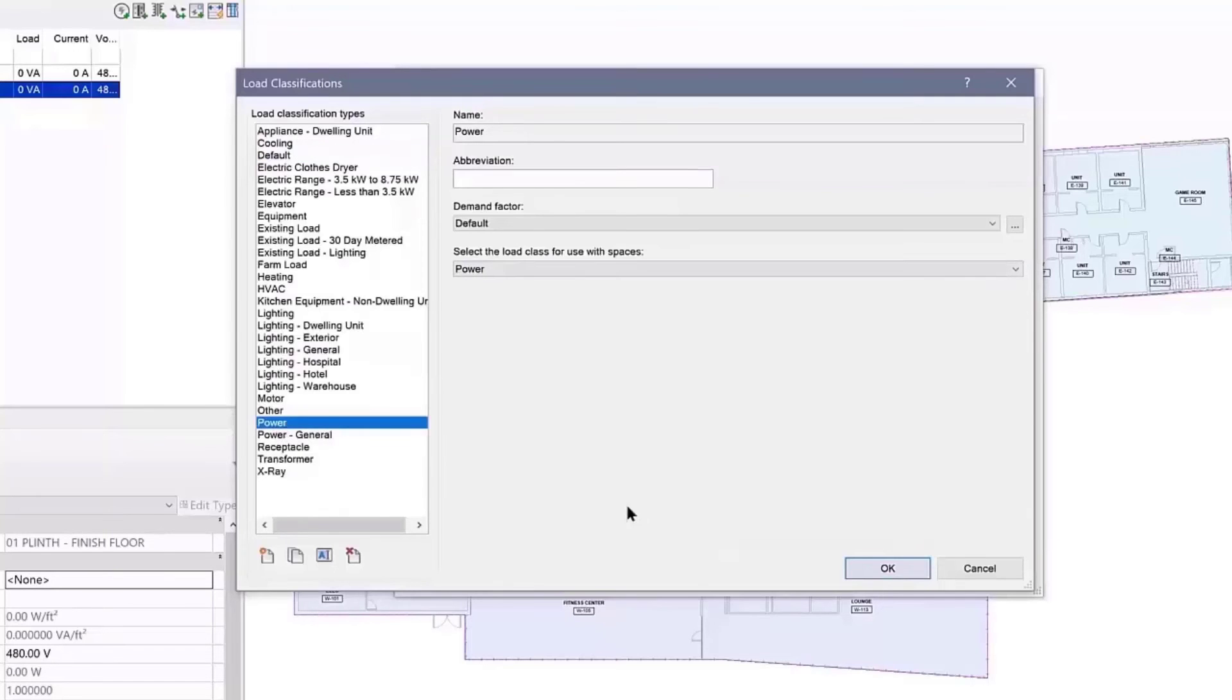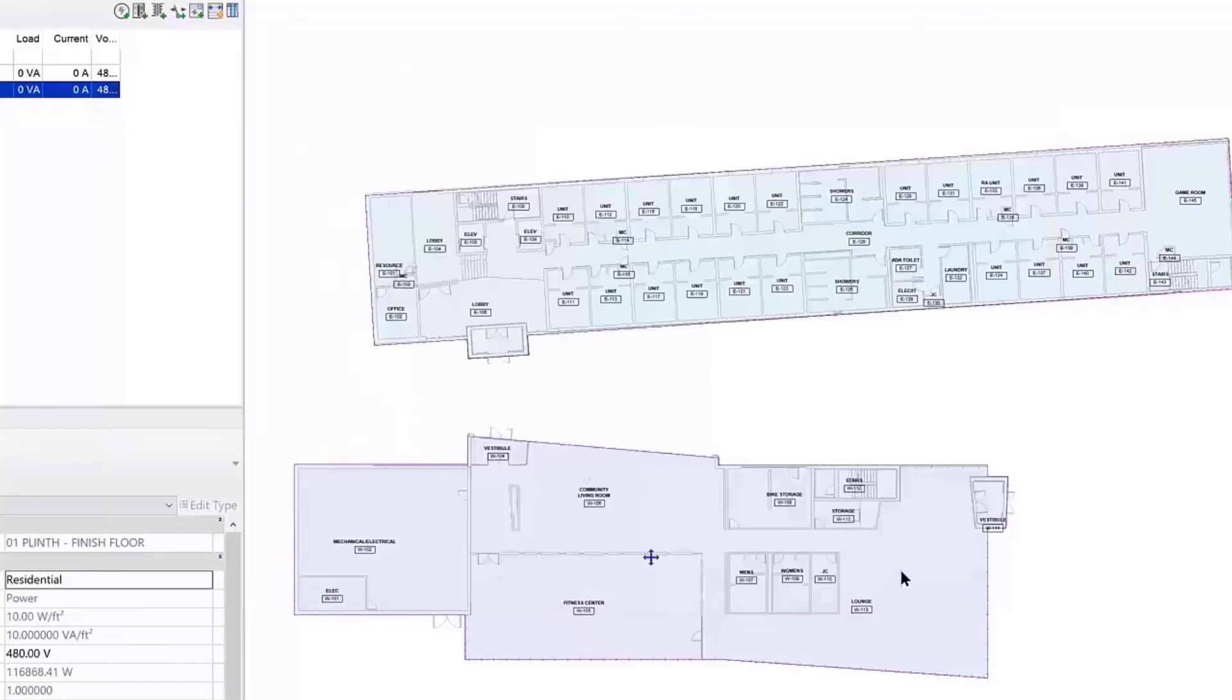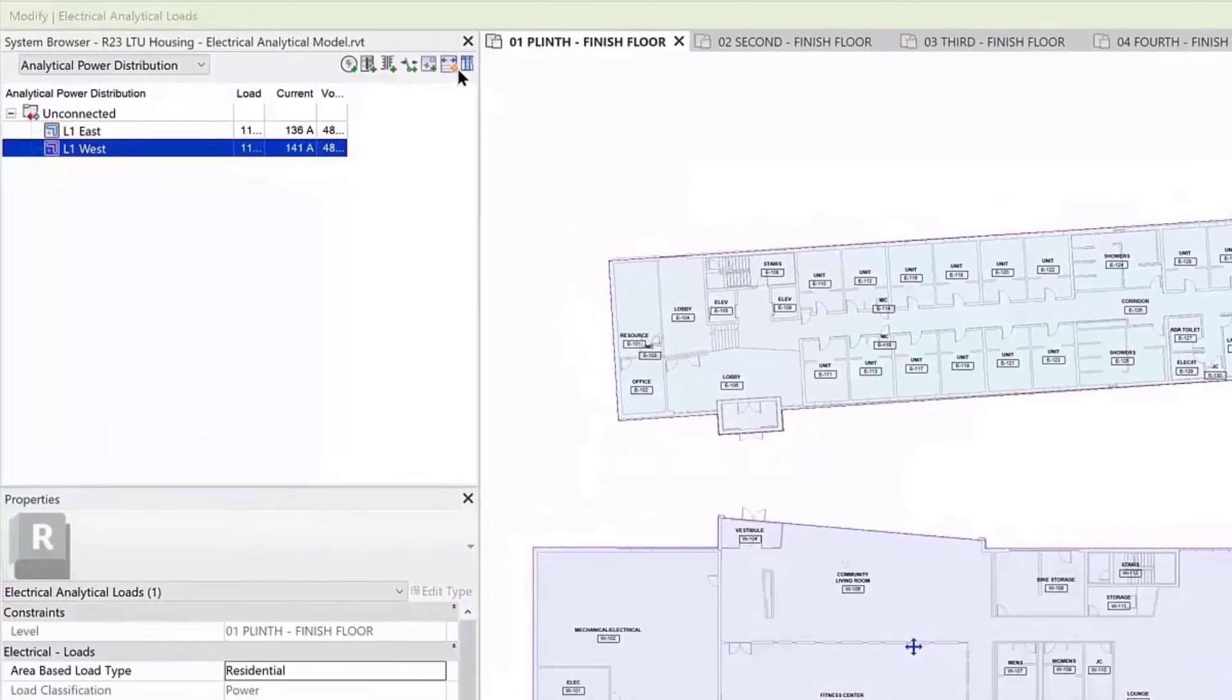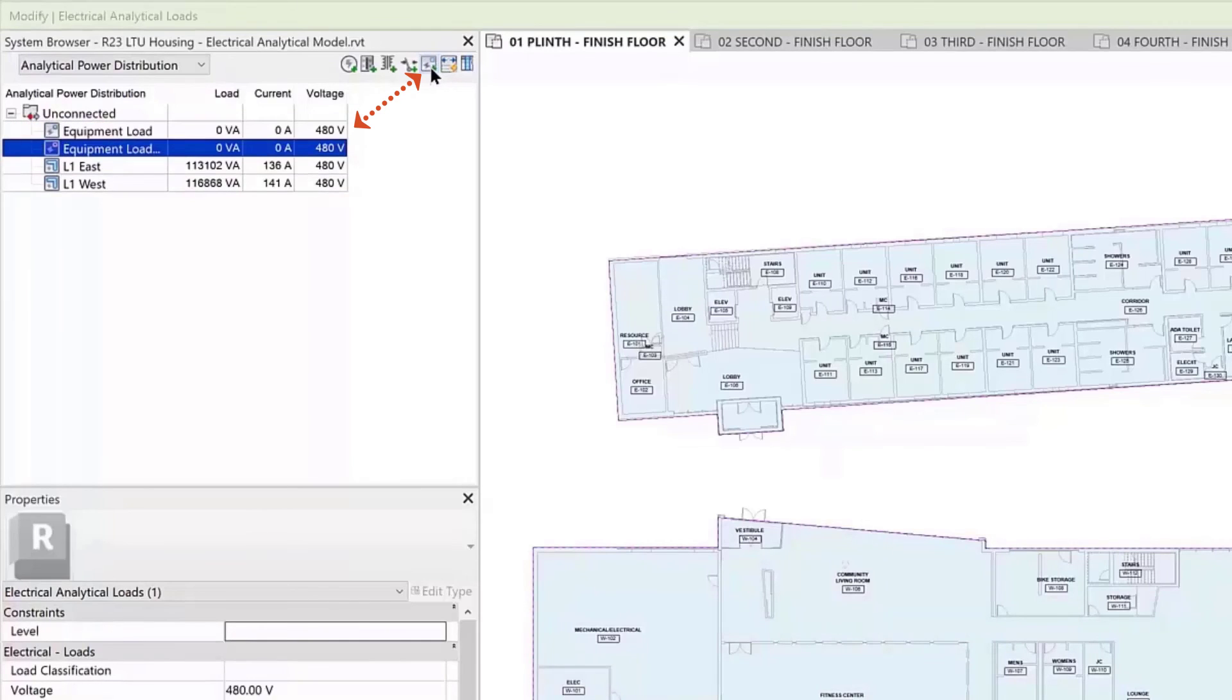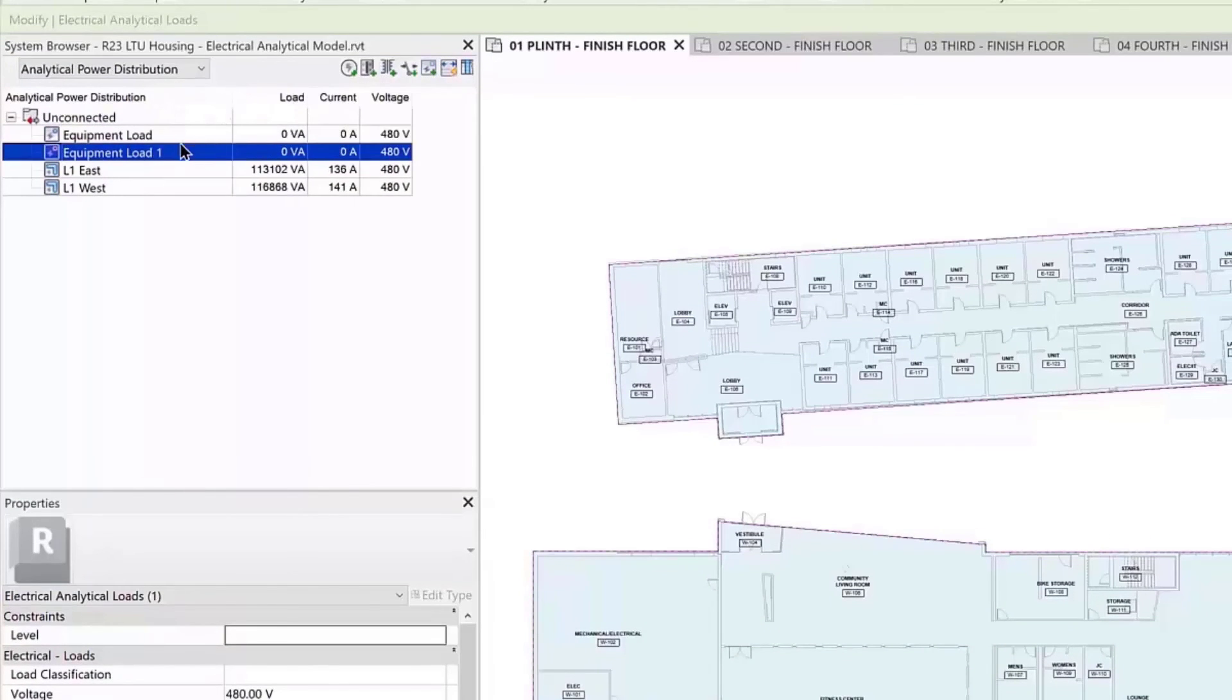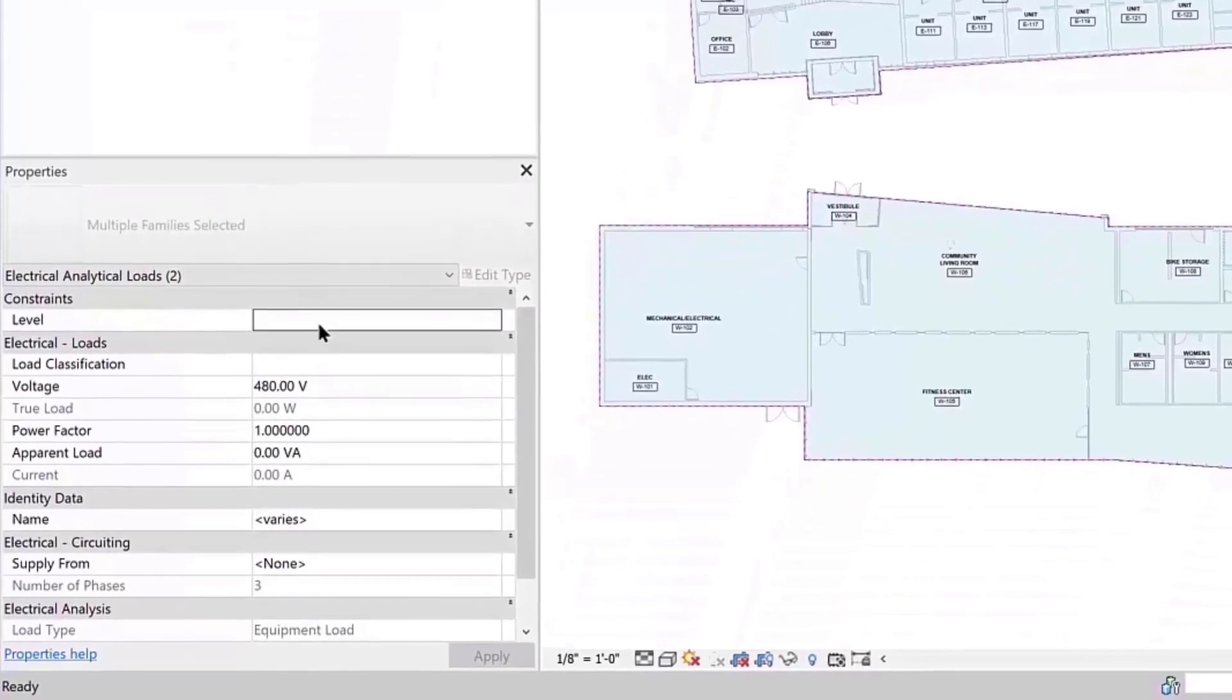For specific loads, the Equipment Load tool is also found on the Electrical Analysis panel or from the System Browser. When an Equipment Load is selected, the Properties Palette allows you to set the voltage, power factor, apparent load, and load classification.